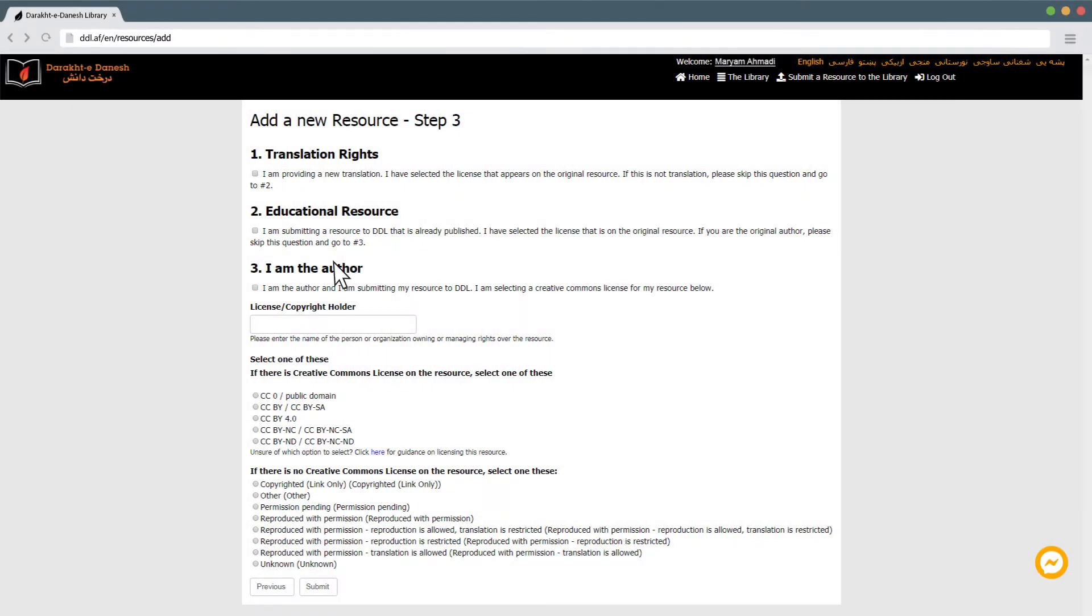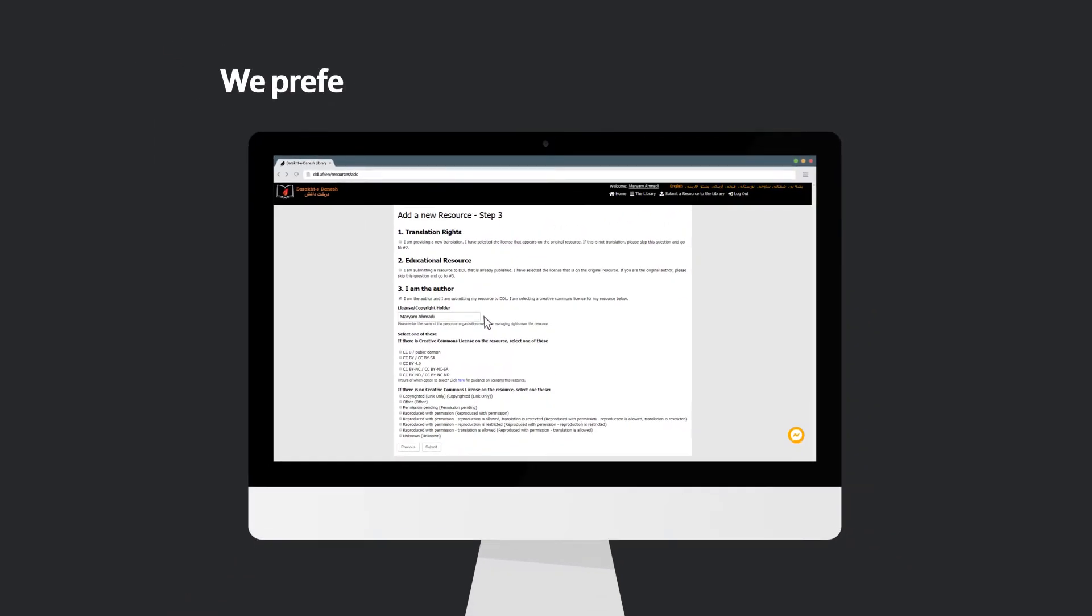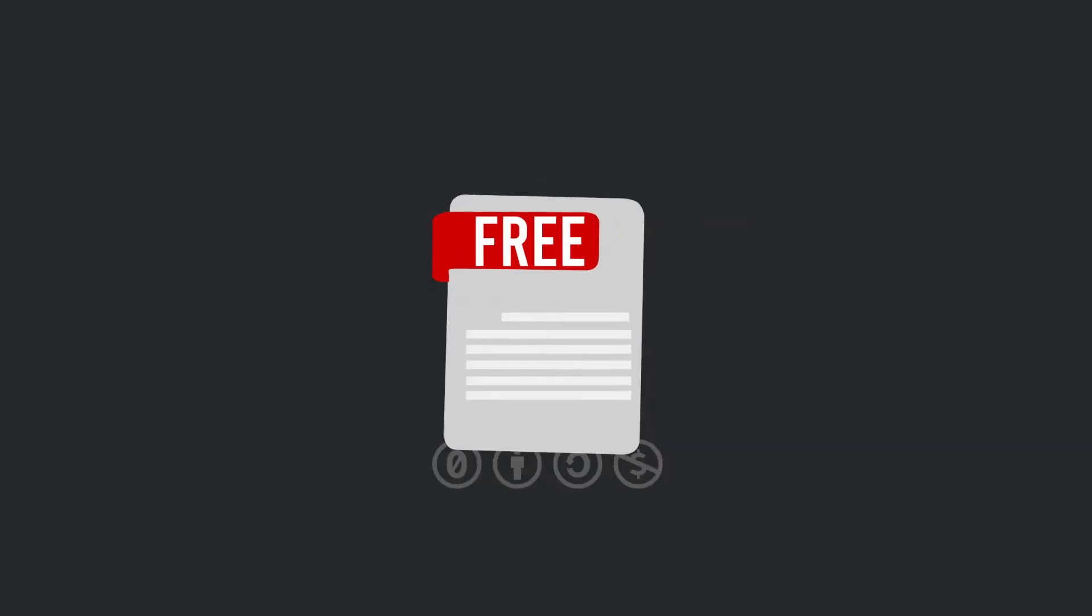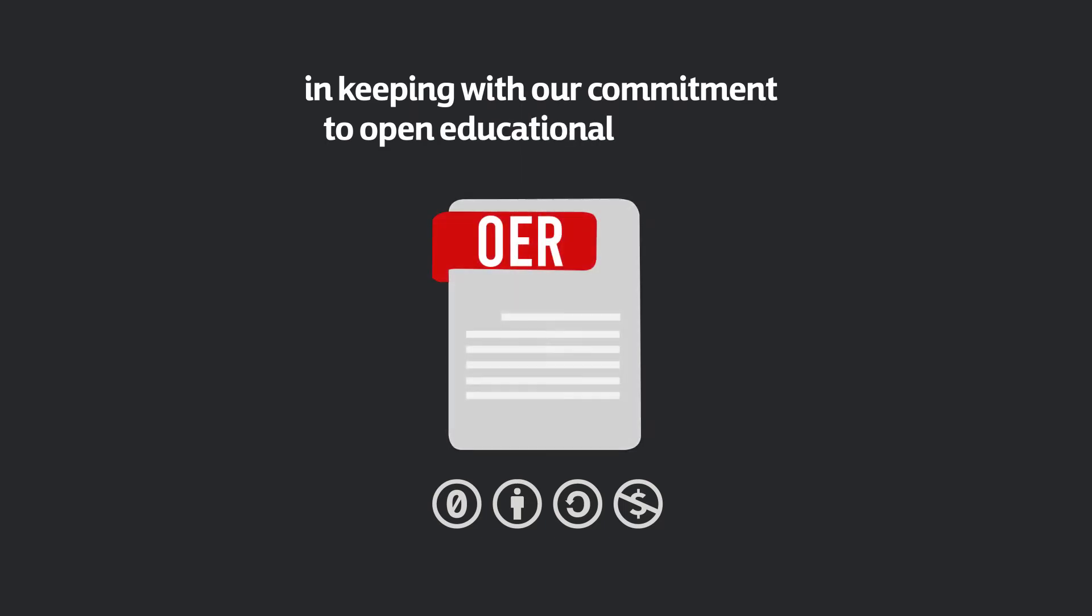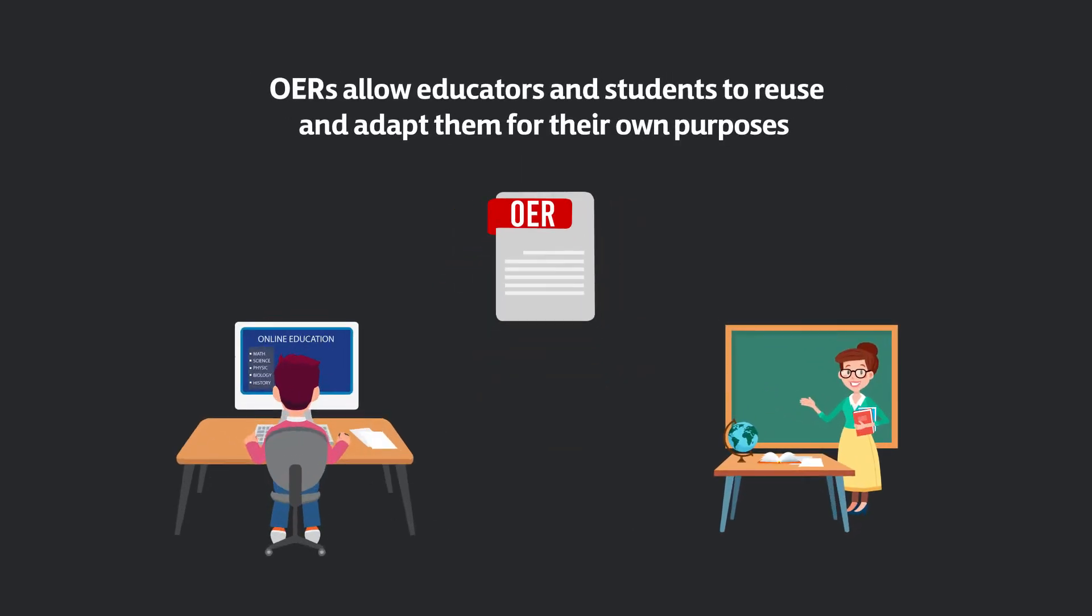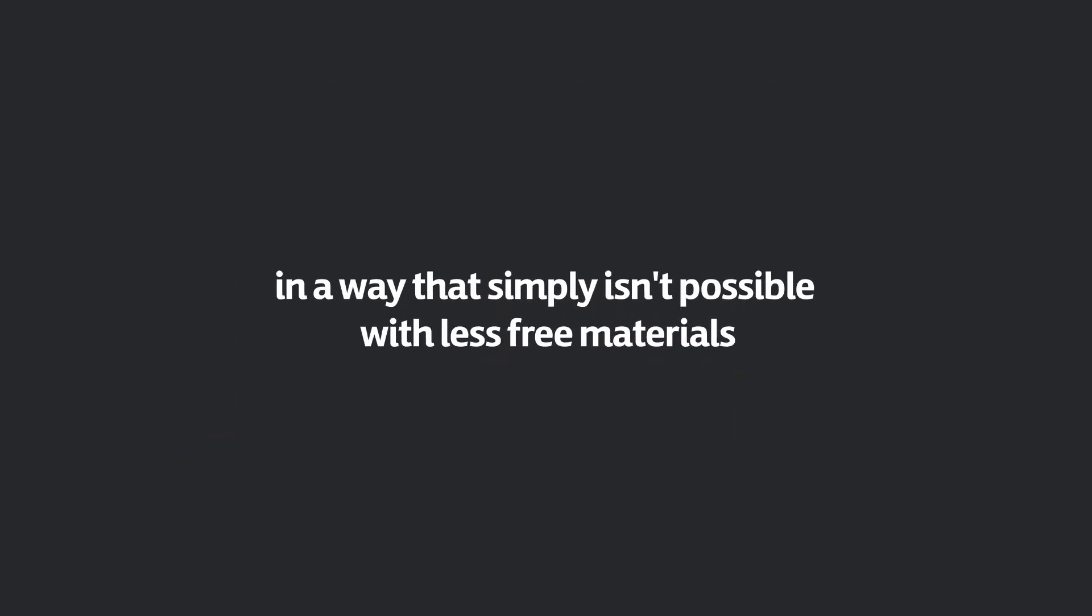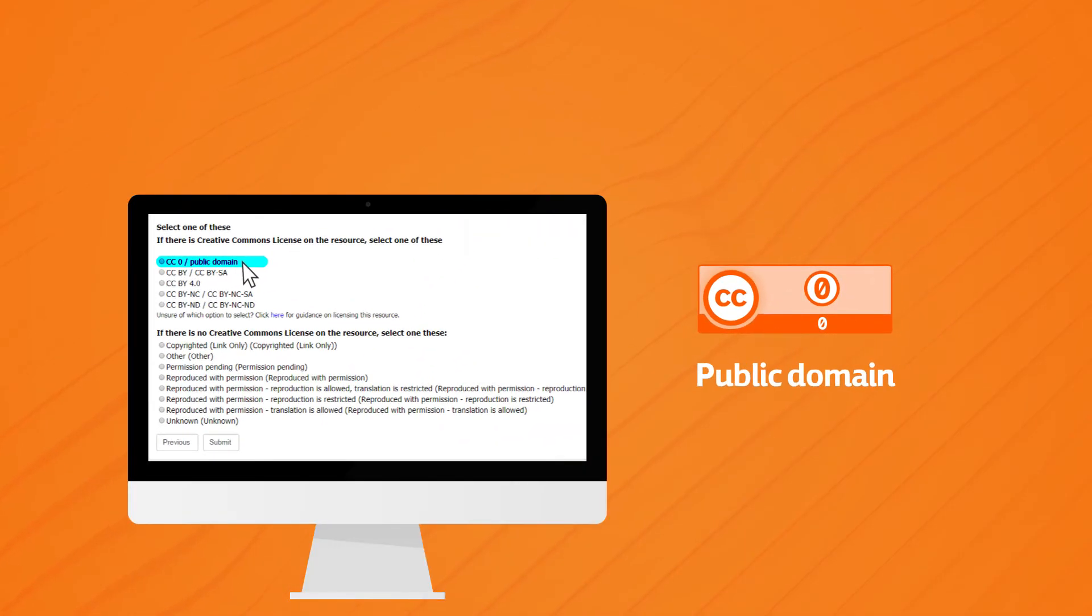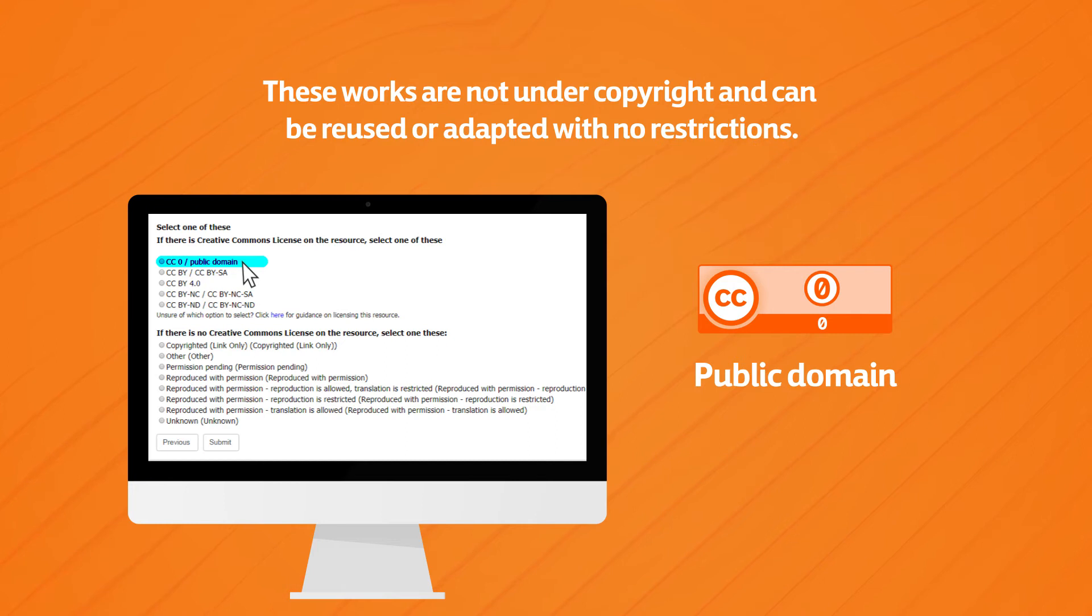The following is an explanation of the licensing options available for materials uploaded to the Darakhtadonish library. We prefer wherever possible to have materials under a free license and keeping with our commitment to open educational resources. OERs allow educators and students to reuse and adapt them for their own purposes in a way that simply isn't possible with less free materials. Free: CC0 slash public domain. These works are not under copyright and can be reused or adapted with no restrictions.